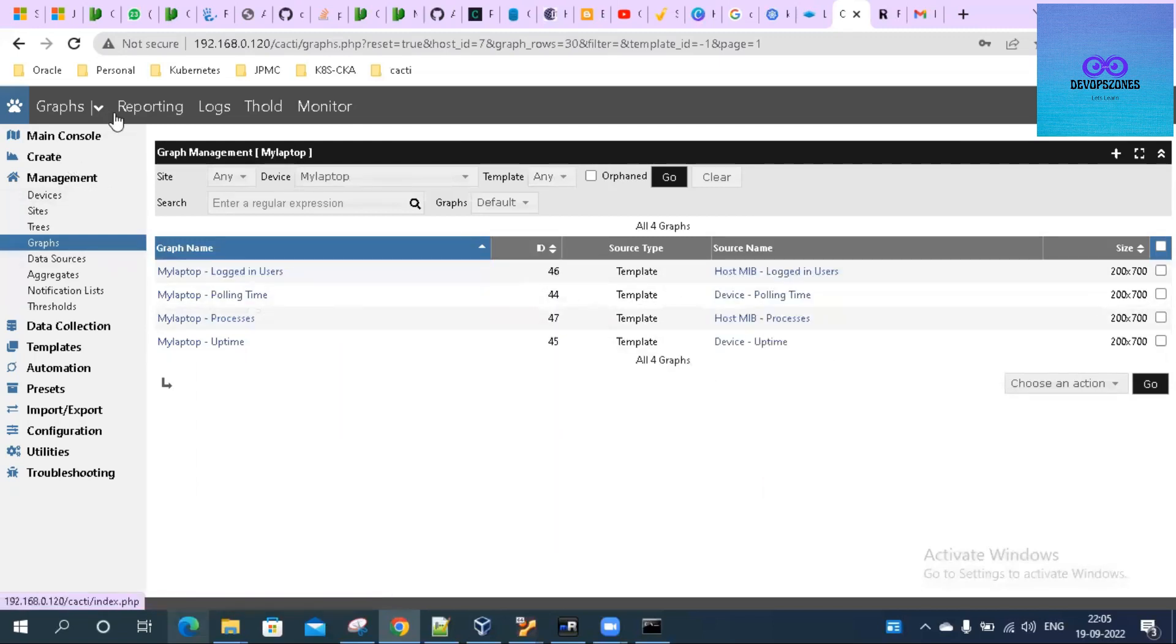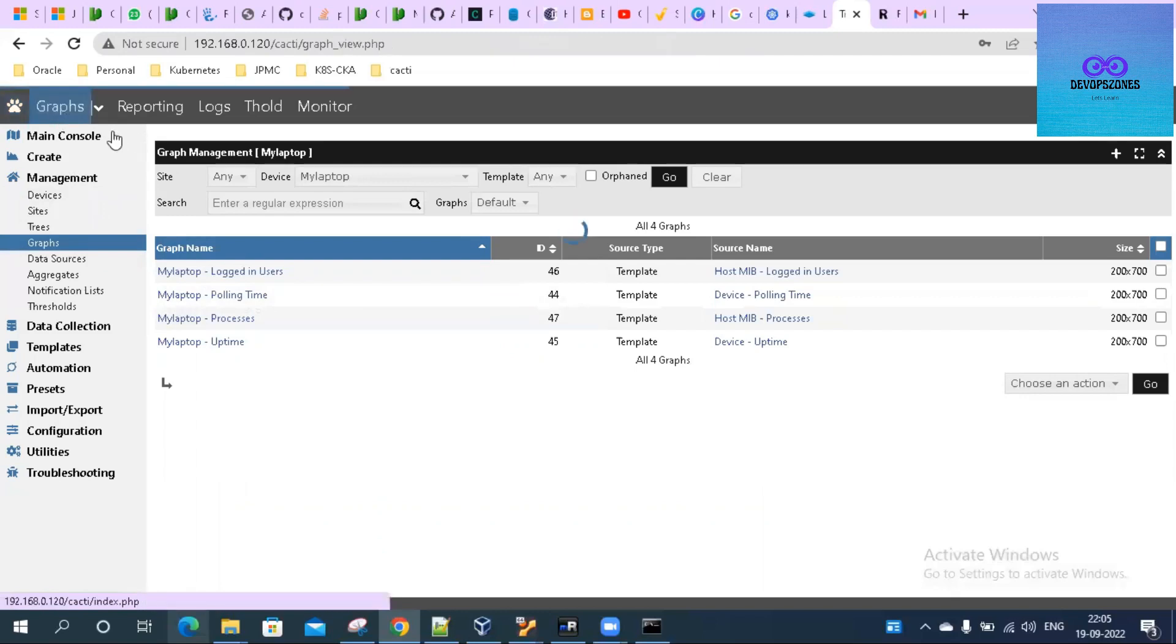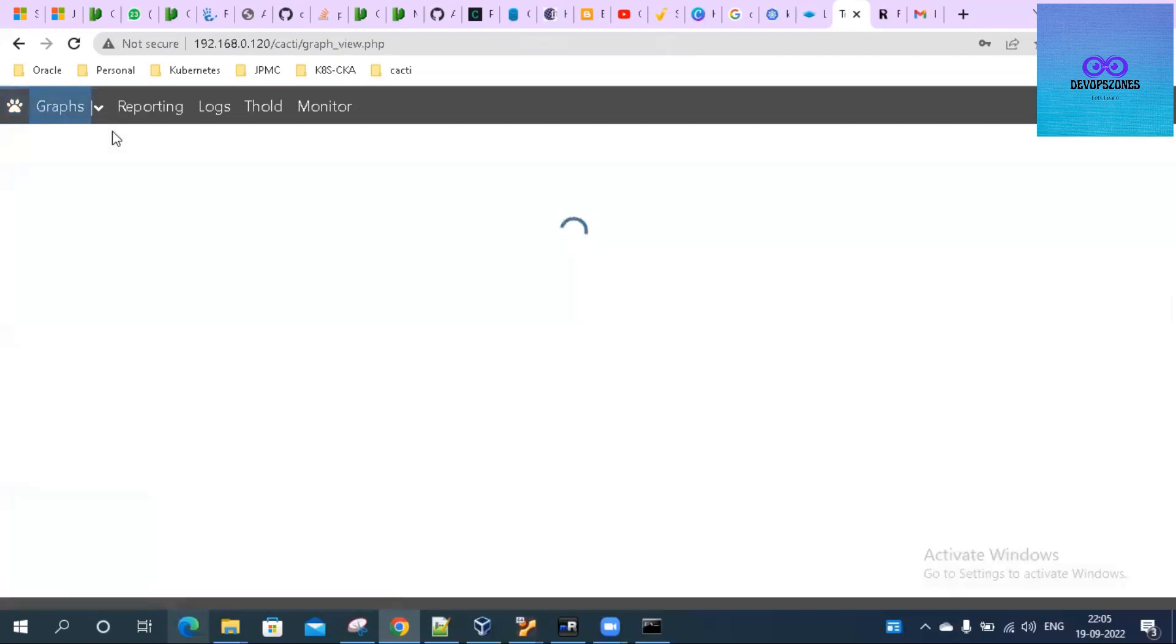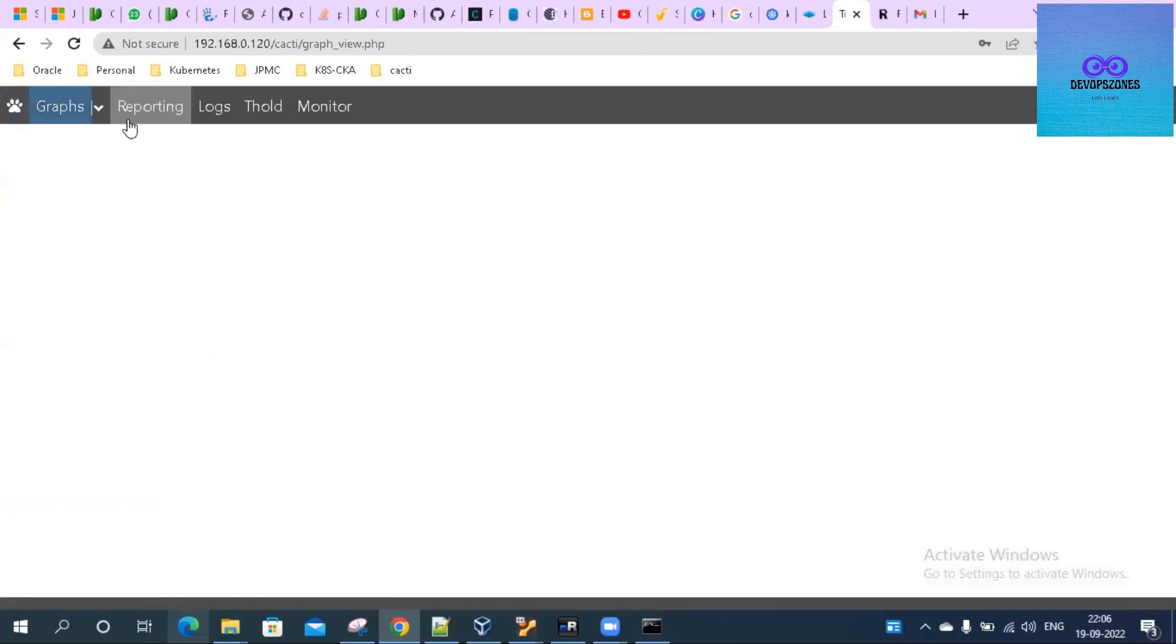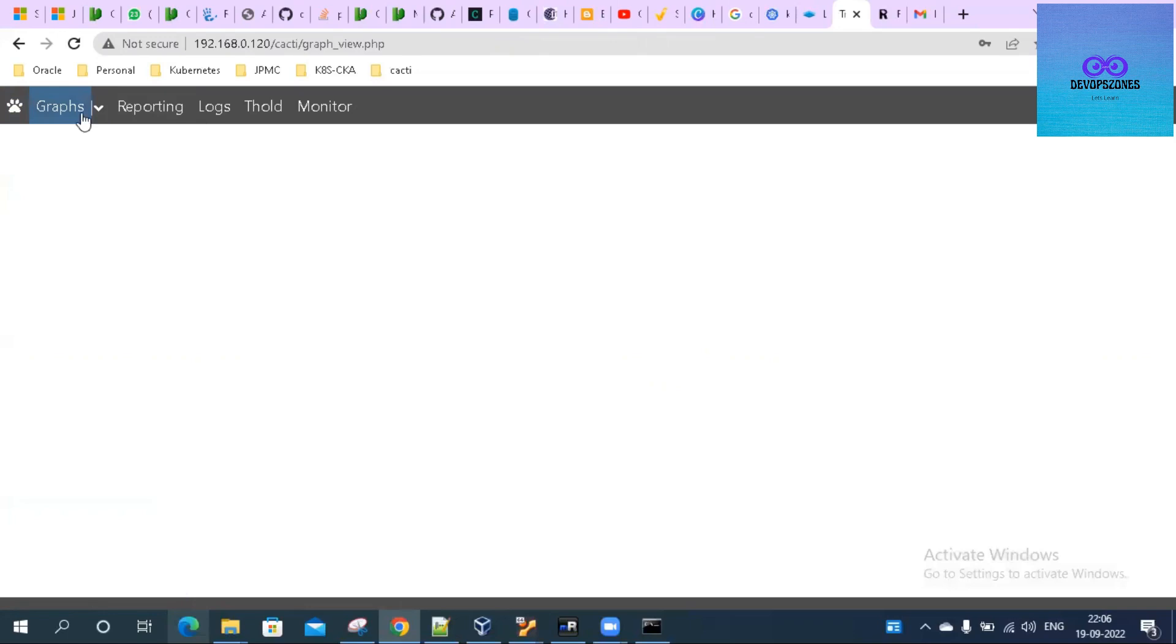Let's go to the graphs. It is taking a bit more time to populate those graph views for me, so let's wait for that.